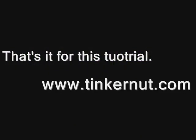But for now that's it for this tutorial. For more go to Tinkernut.com. Take care.